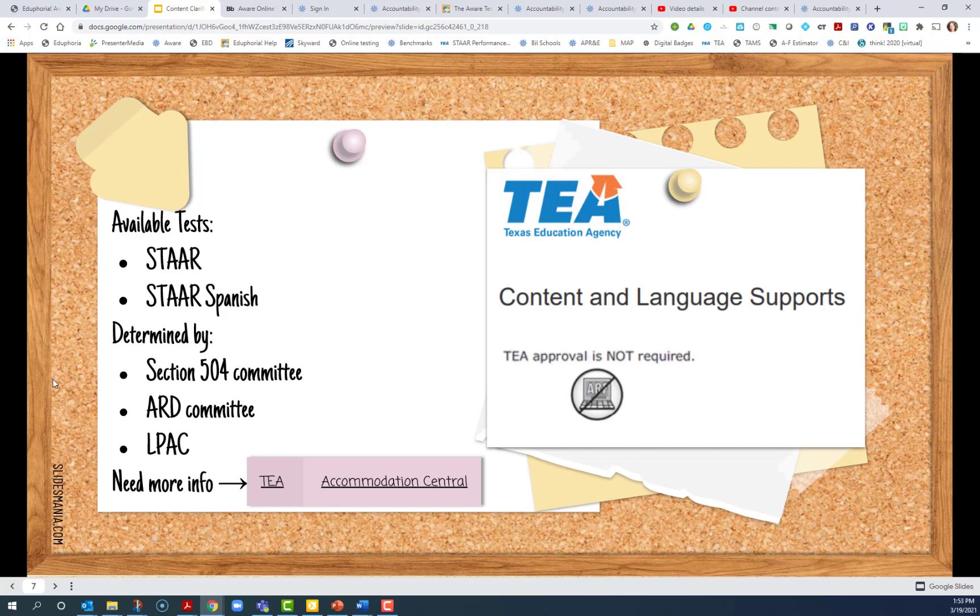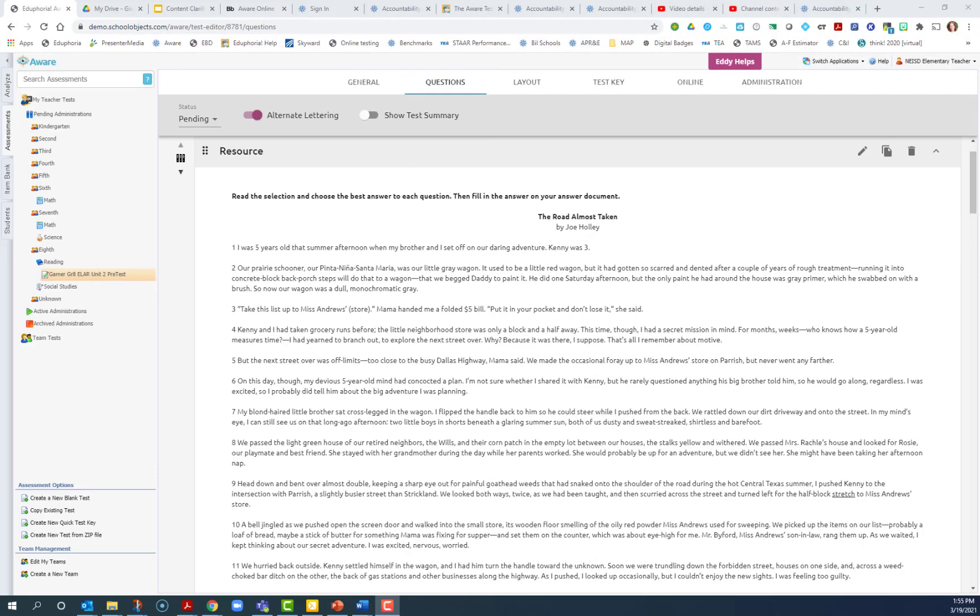But on our local assessments, you can provide them also to RTI students and other students that you're collecting assessment data for. So to provide content clarifiers, I'm going to be going into an assessment that I or someone on my team has created on the assessment tab. Drill down to the assessment and open it.